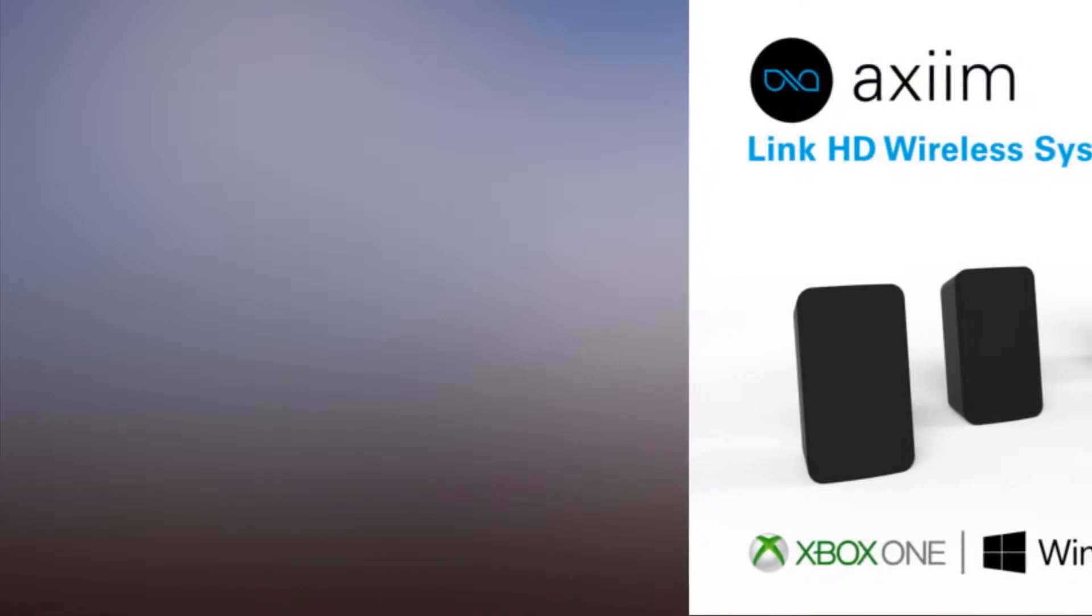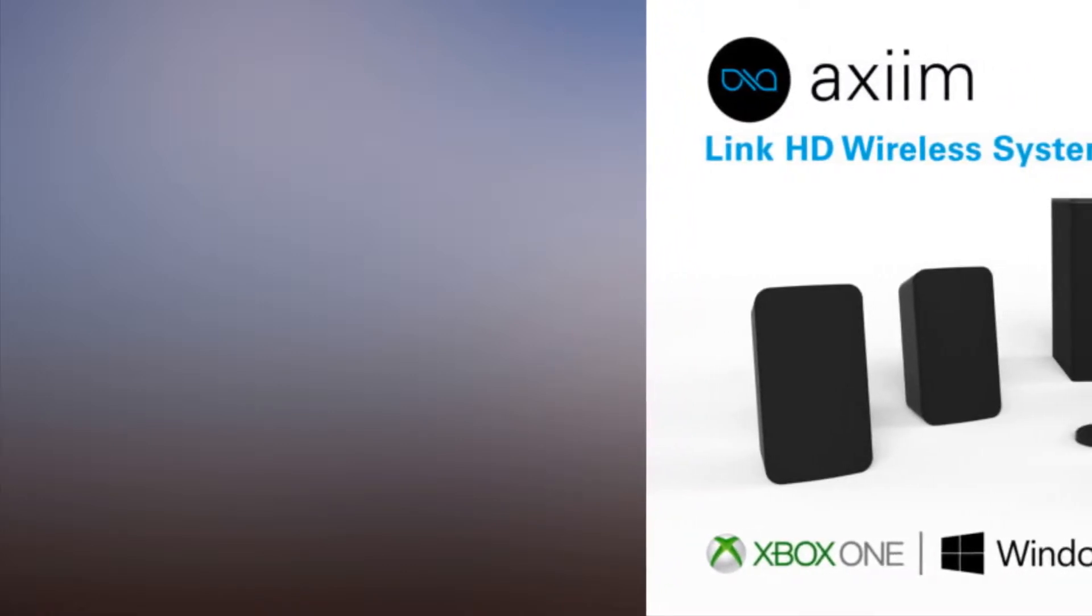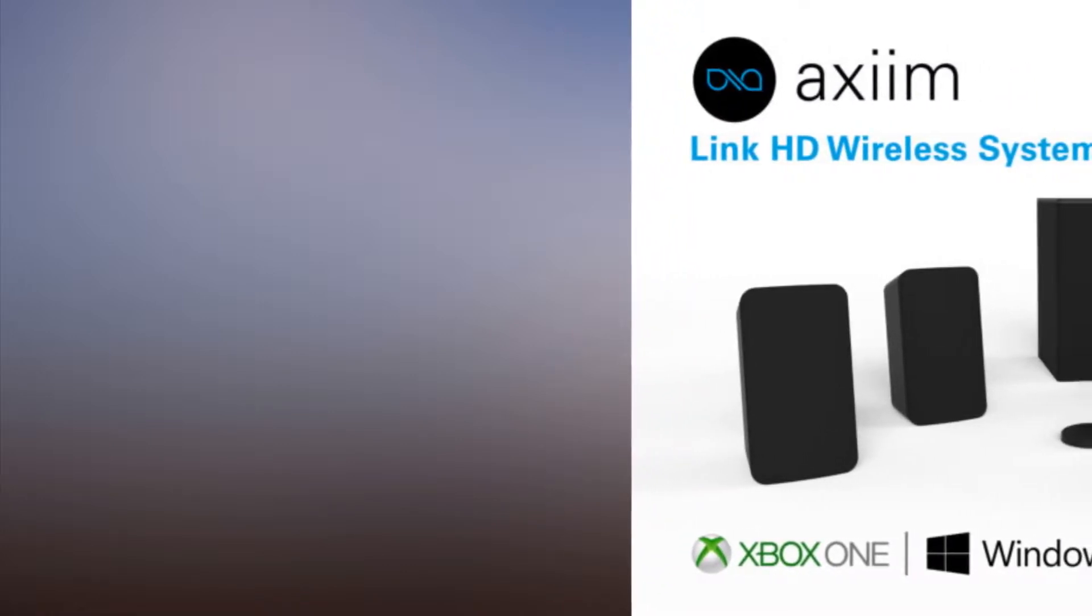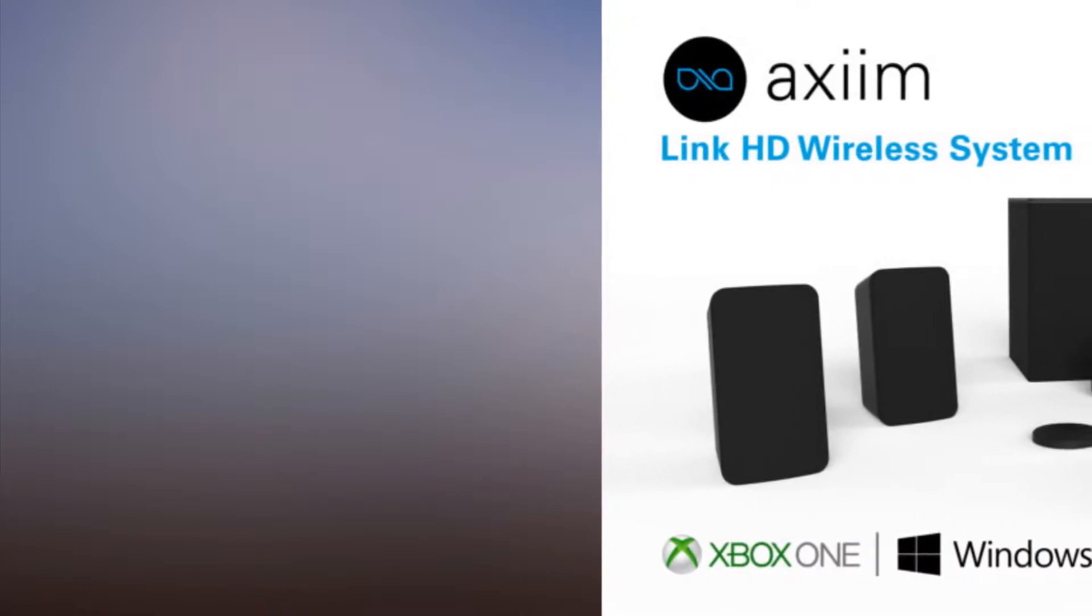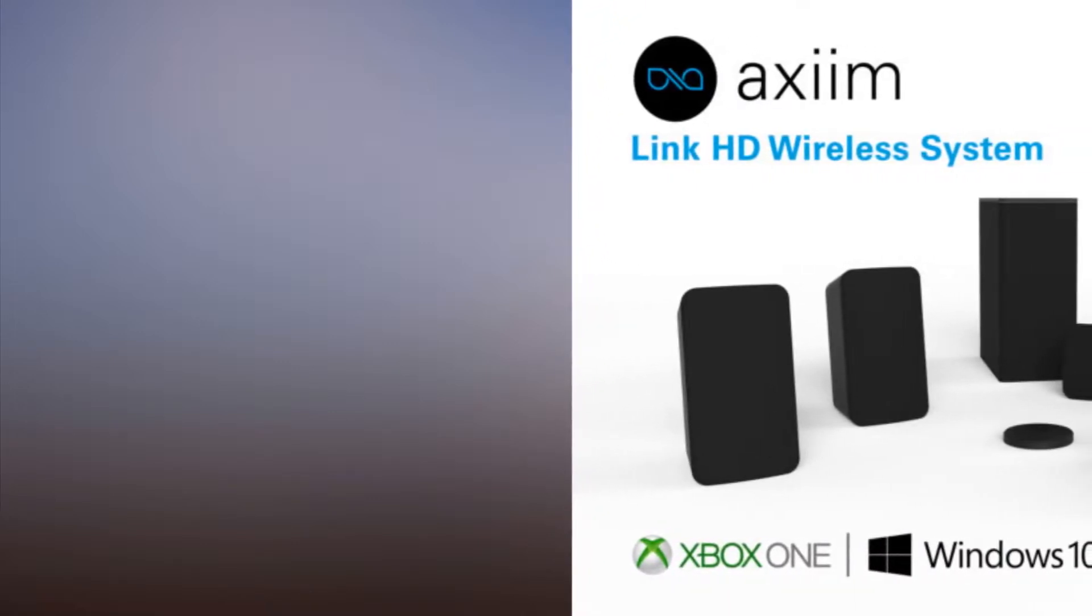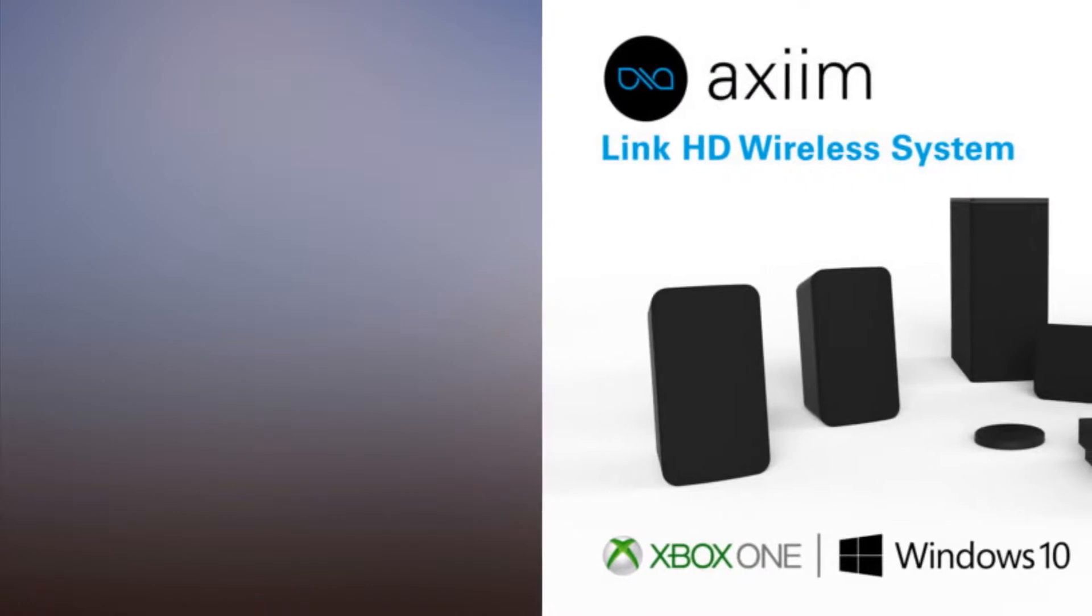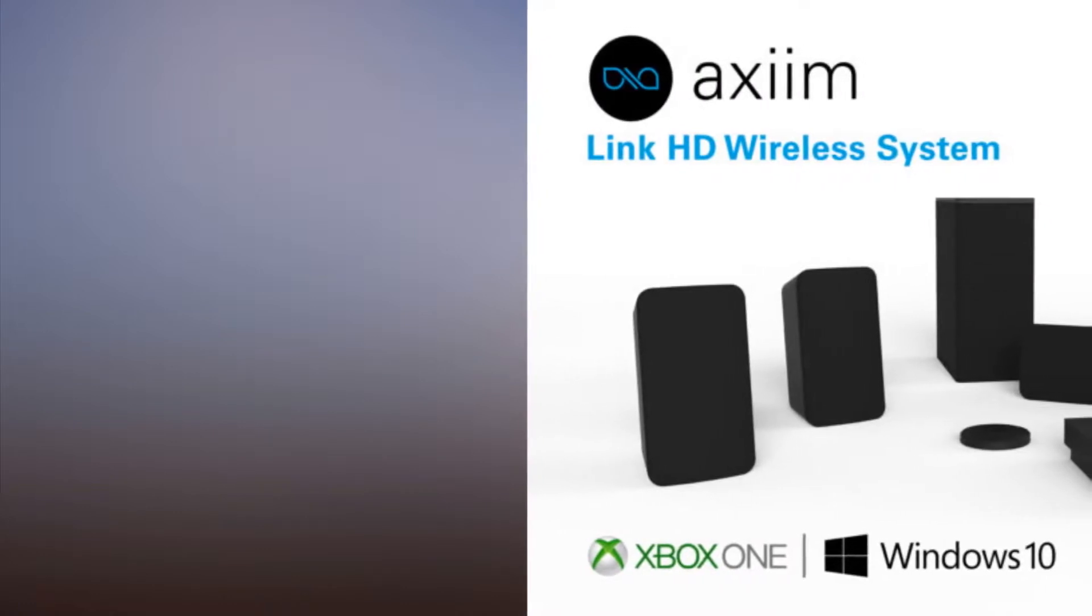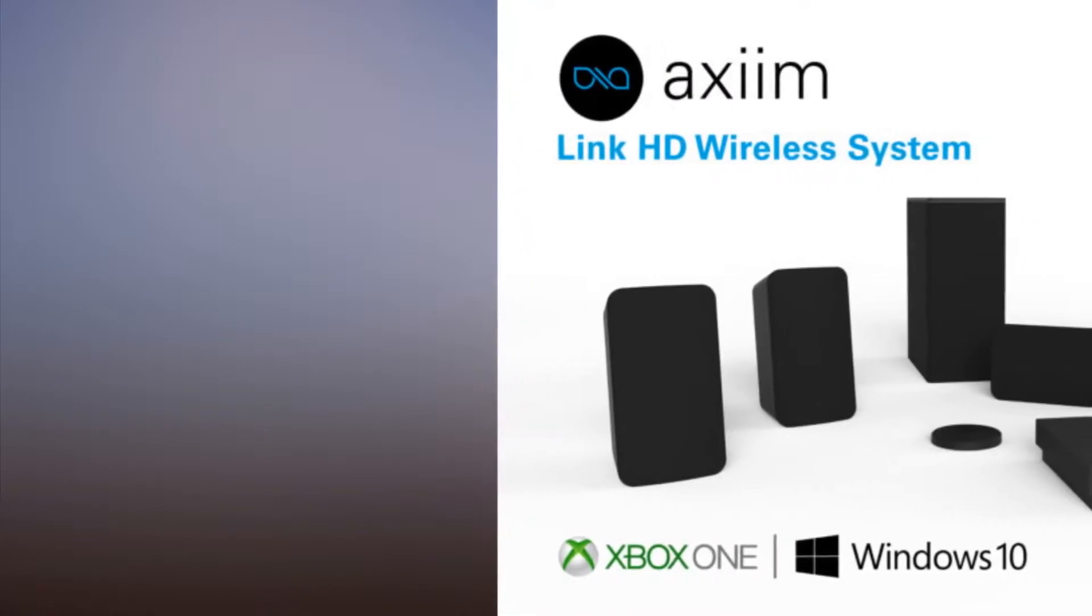The AXIM can take up to 8 channels of 24-bit, 96 kHz uncompressed audio from the USB port of an Xbox One or Windows 10 PC and stream it to as many as 8 wireless self-powered speakers.